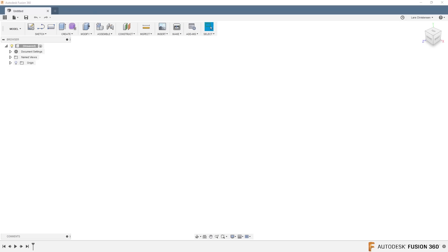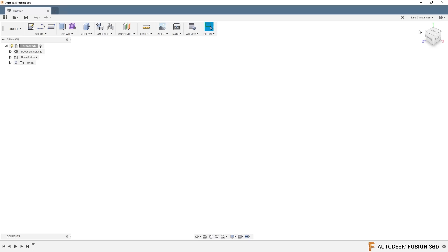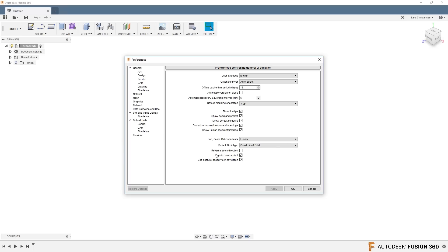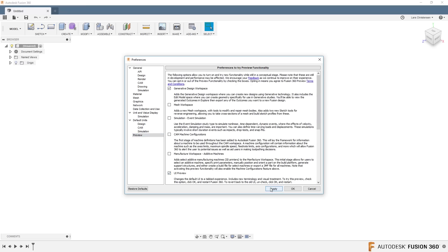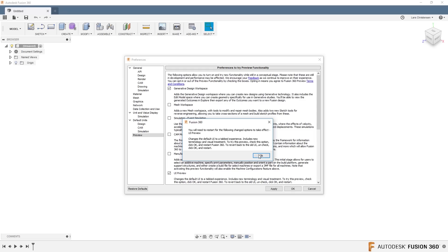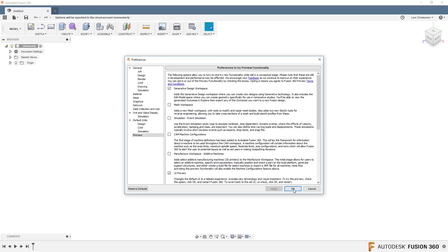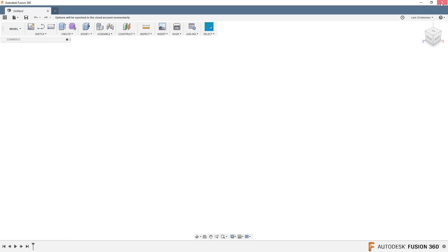If I move over to my name and go to Preferences, you will see that you have a preview section over here. If you click the UI preview, hit apply, then you get a warning that you've got to restart. So I'm going to do that, hit OK and let me just close down Fusion here and then restart Fusion.